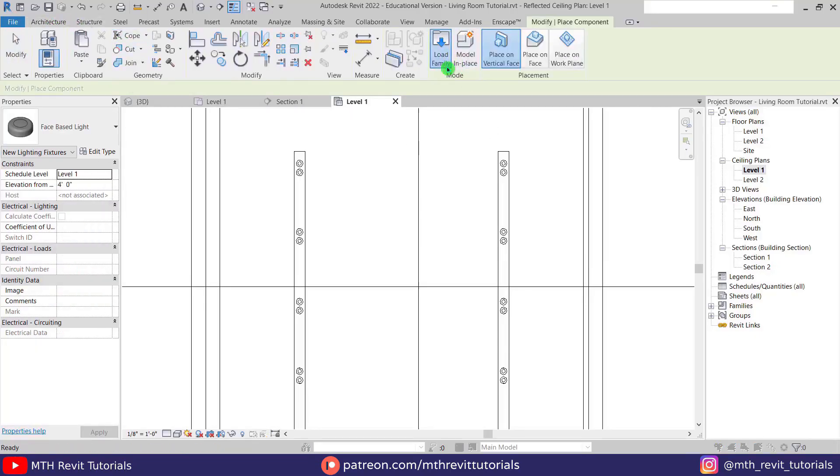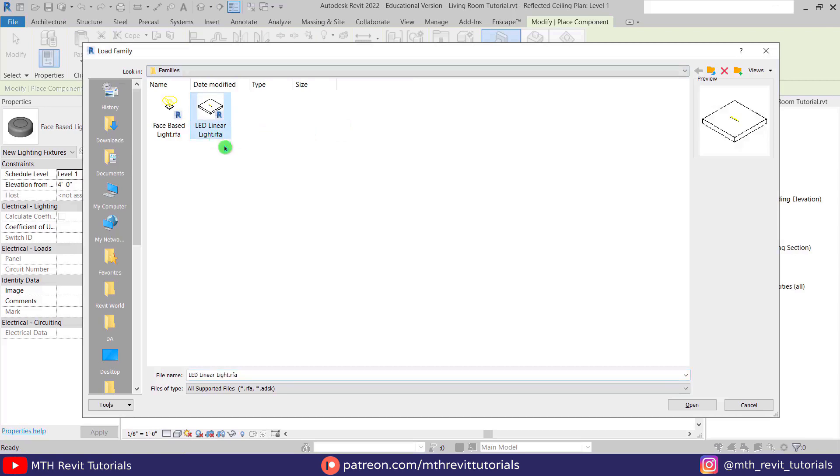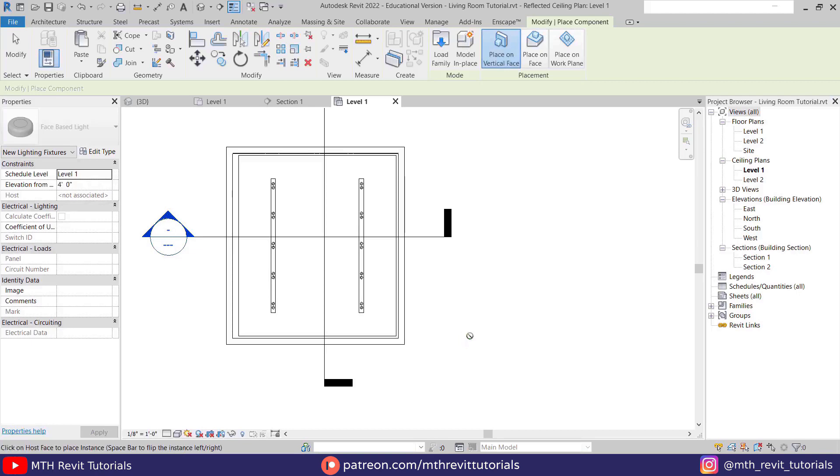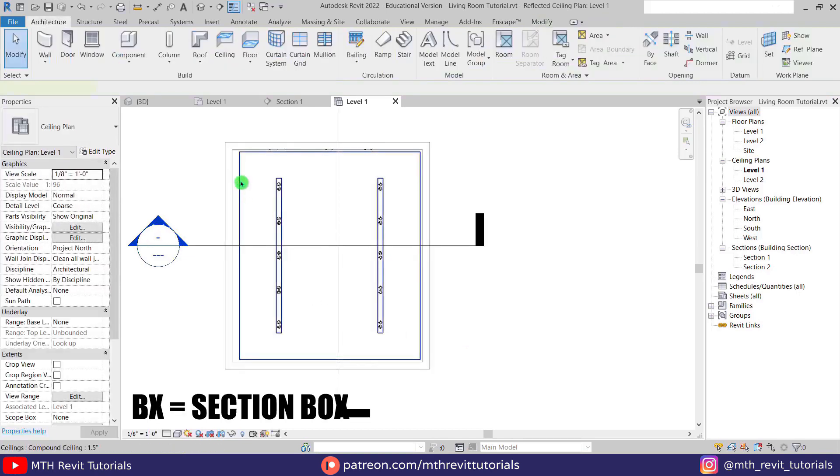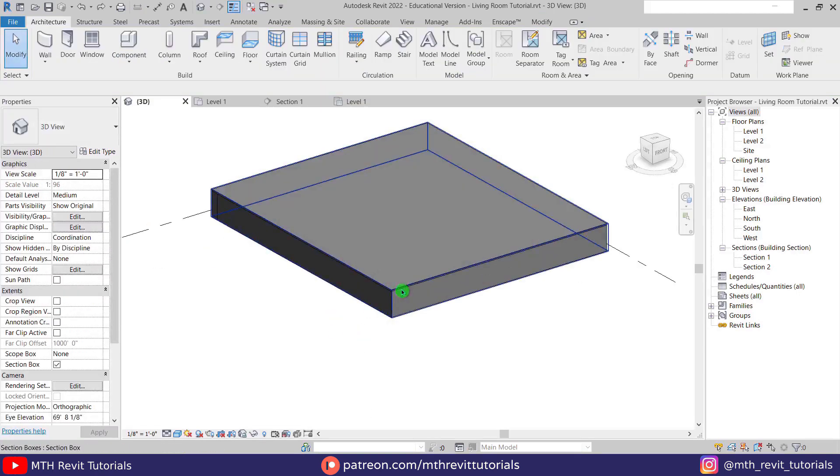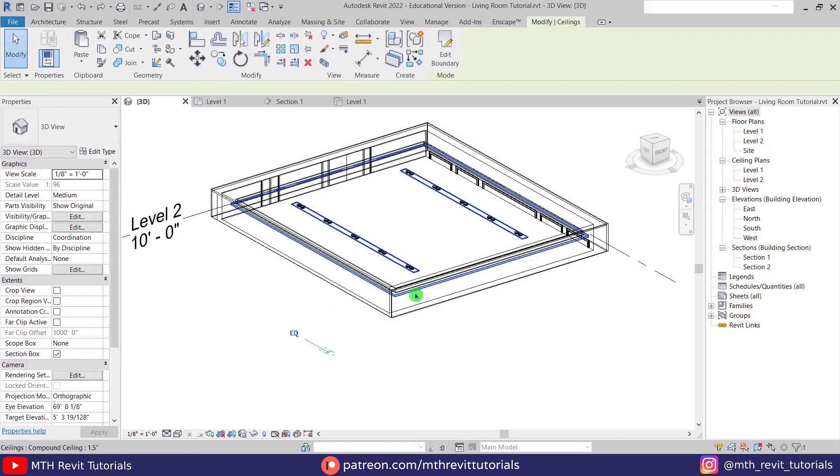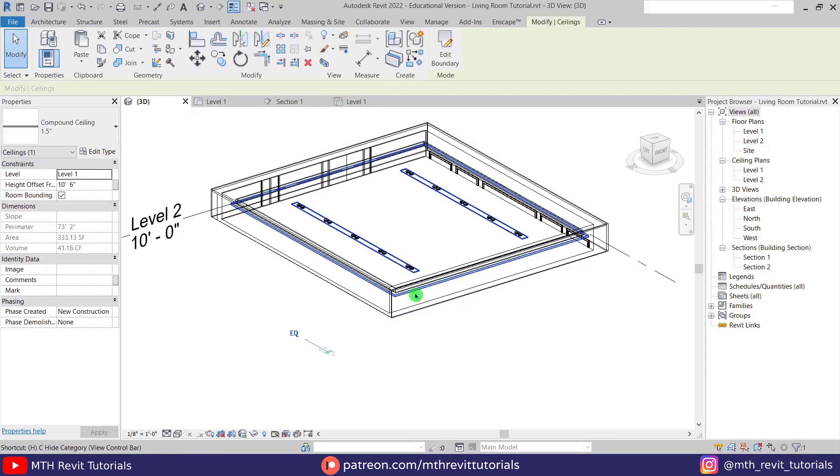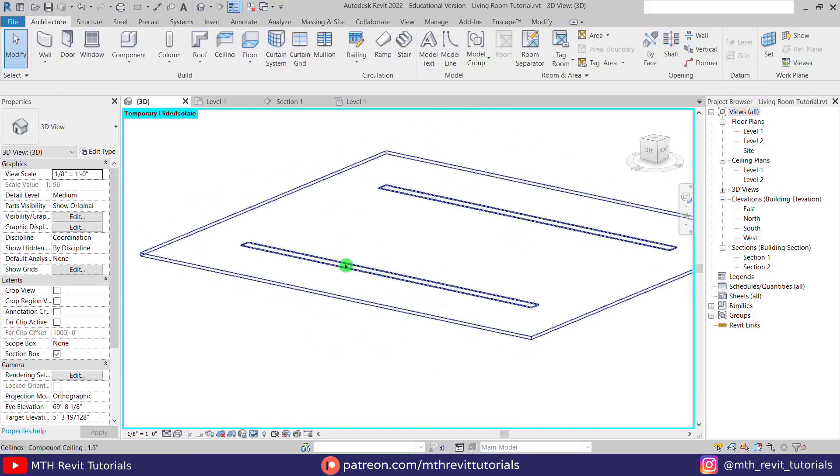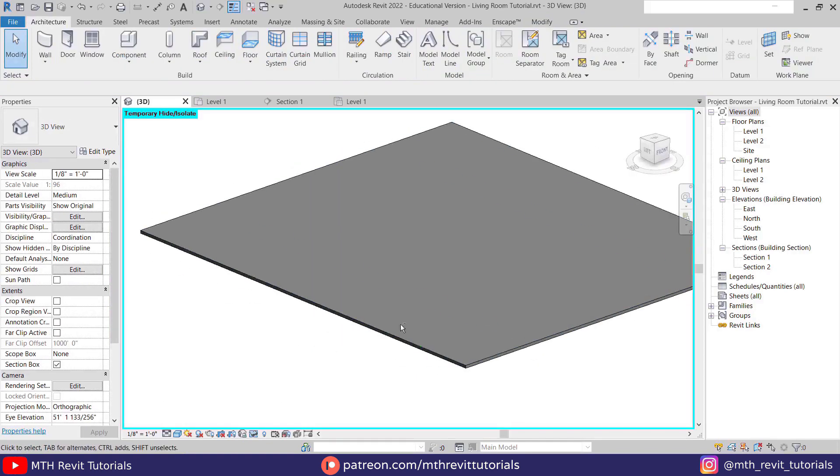For the cove light, I will be using this linear parametric lighting family. Now let's select the ceiling and press BX on the keyboard to create a section box, then we will isolate the ceiling by pressing HI on the keyboard so that we can easily add linear light.